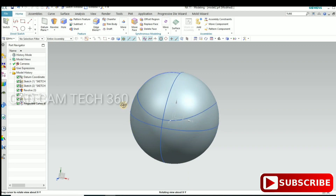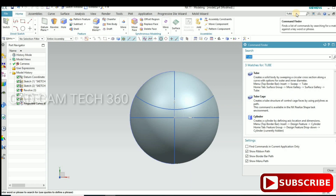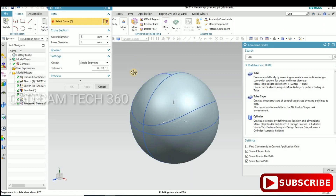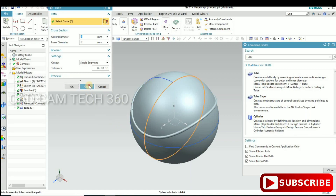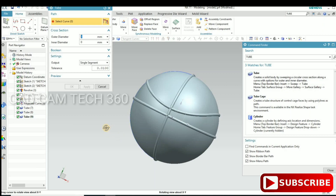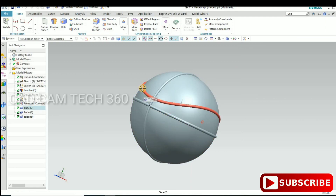Now I'll use the Tube command. Select the curve — it should be a single segment — and click Apply. Then click one more curve and click Apply, and also this curve, Apply. One more curve is required.